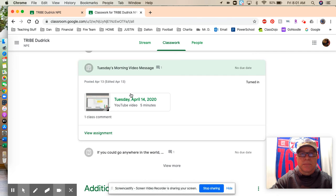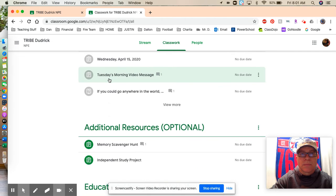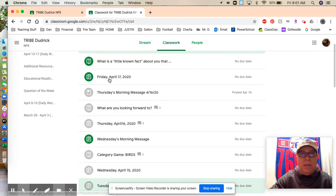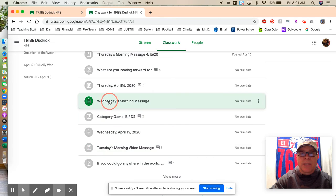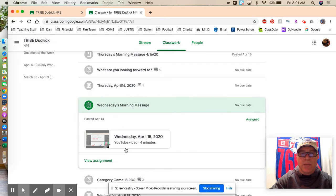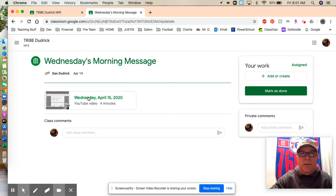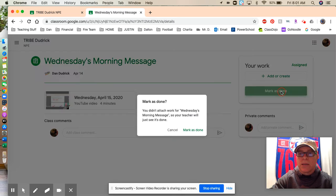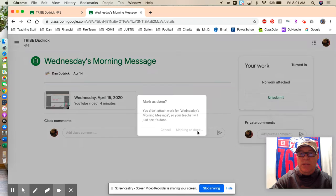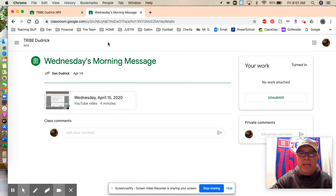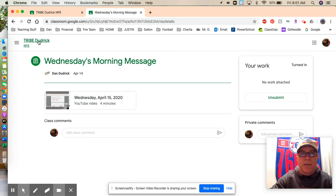And when he comes back to his classwork, he can see that that Tuesday morning message is now gray. Let's try the Wednesday morning message. Ben, if he has already viewed it, if not, he can watch it and then click Mark as done. It'll give you a chance to double check. Yes, are you actually done with it?